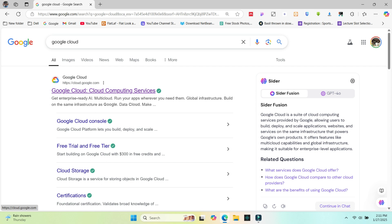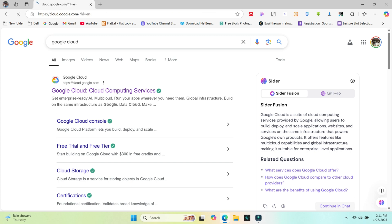Hi everyone, in this video I'll guide you through the process of creating a Google Cloud account and getting $300 in free credits. Let's get started.